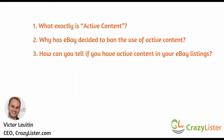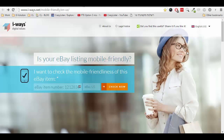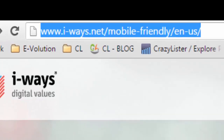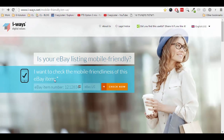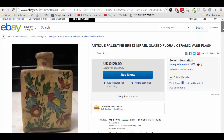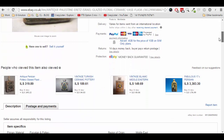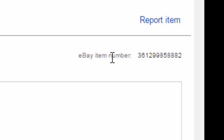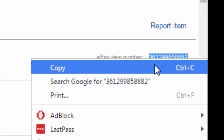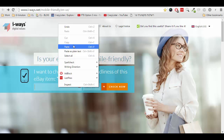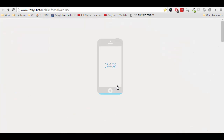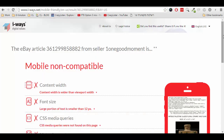So how can you tell if you have active content in your eBay listings? Let me show you. eBay provides us with a testing tool to check your listings for both mobile compatibility and the existence of active content. This is the tool and I will share the link below the video. In order to use the tool, you need to provide the eBay item number. Going to our listing here, here's the eBay item number — this is the number that I need to copy. Then paste it into the tool and click check now. It will take a few moments and then we get the results.